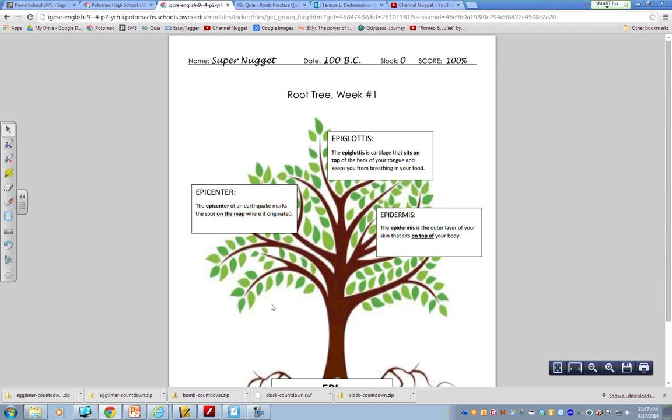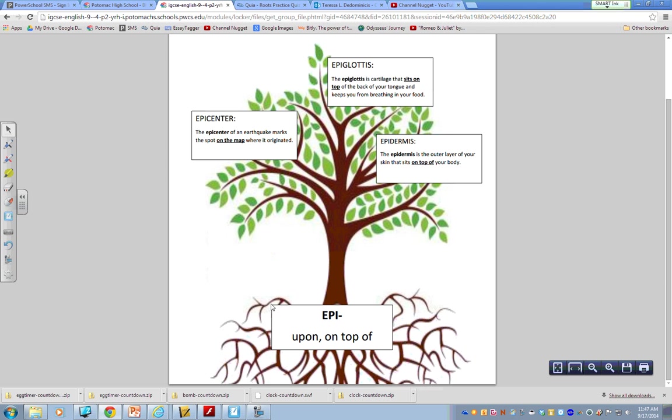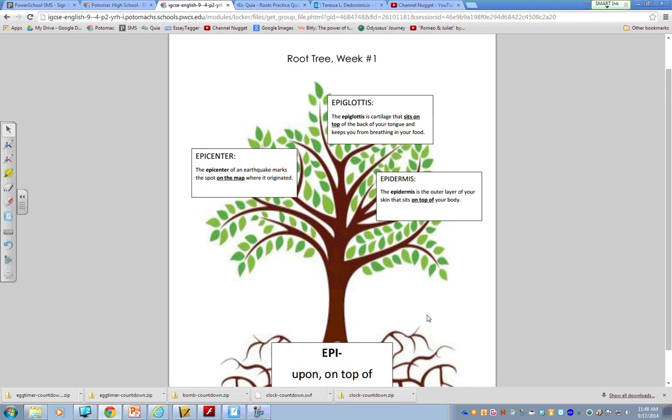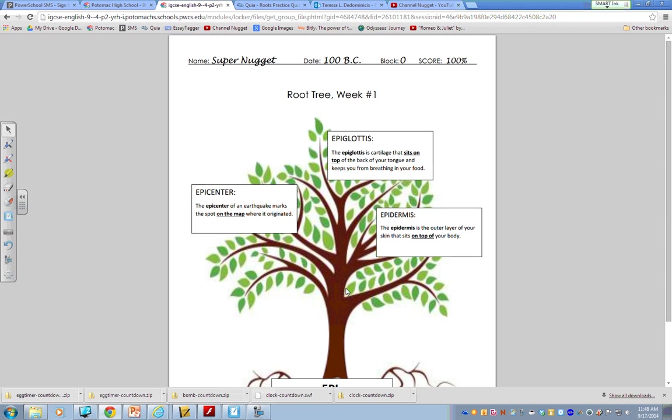This is just an example of the root tree for the root epi. So the first thing that you will do is on your tree, you will write the root epi and then you will write the root definition. Then using Google or a dictionary or a dictionary app, you want to try and search for words that use that particular root. So I did a quick search for this example and I found the words epicenter, epiglottis, and epidermis.